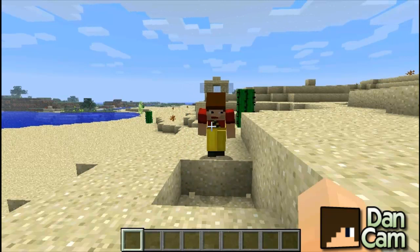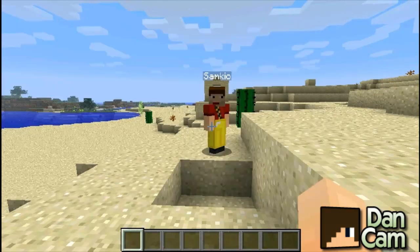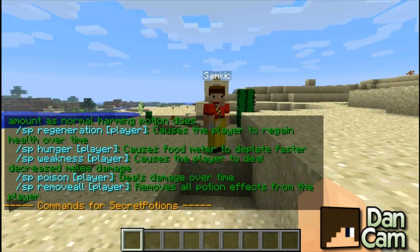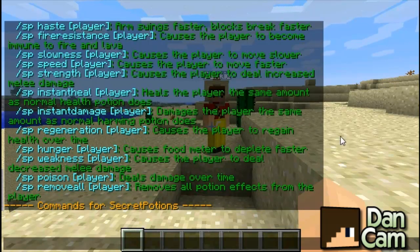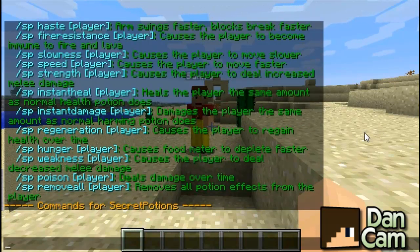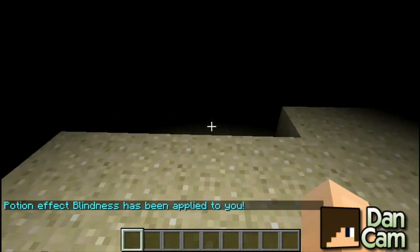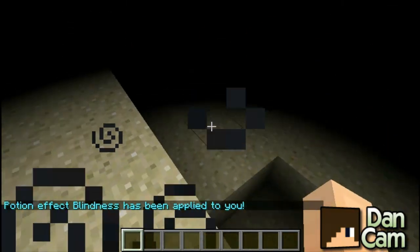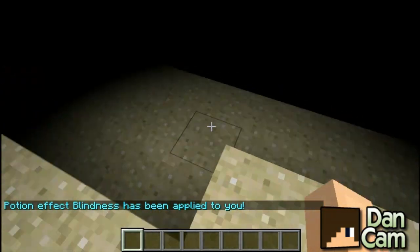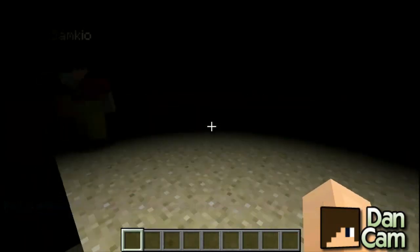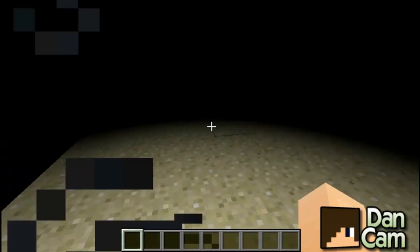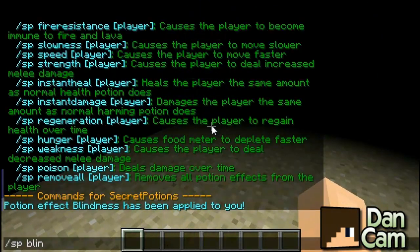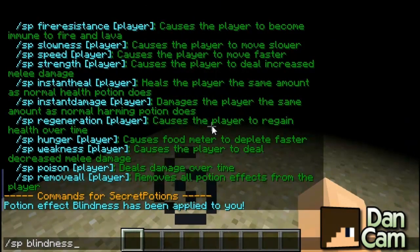So Sam, would you like to cover some of the commands? The first command is simply SP and this will just show you a list of all the commands you can do. The first one is blindness. I'm just going to show you a few and then you can find the rest out. So SP blindness — if you just type it in, it will cause you to have blindness on yourself for a set amount of time. But you can also make it apply to other players as well by doing SP blindness and then the player name.